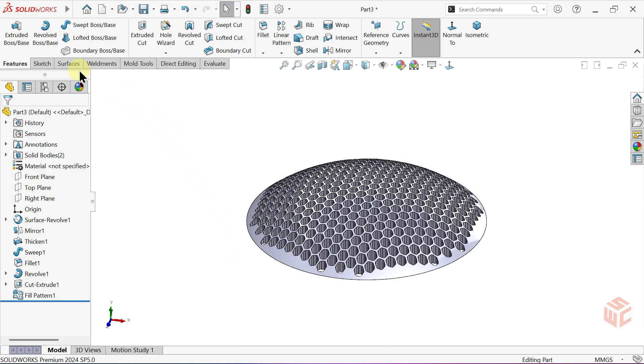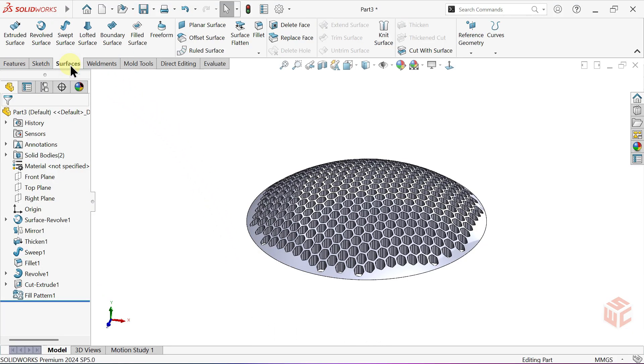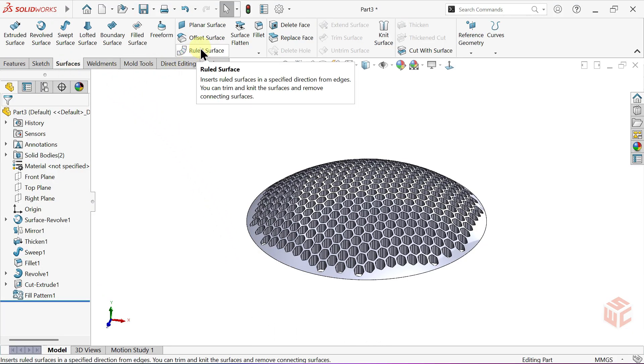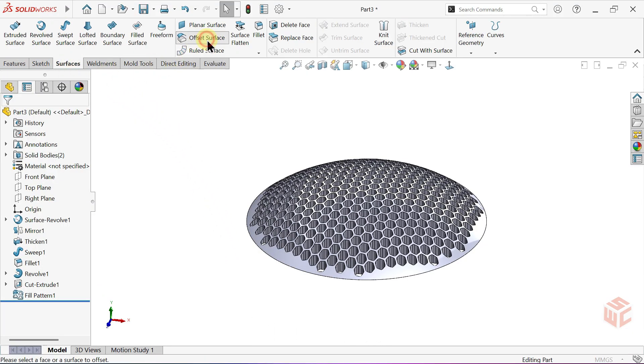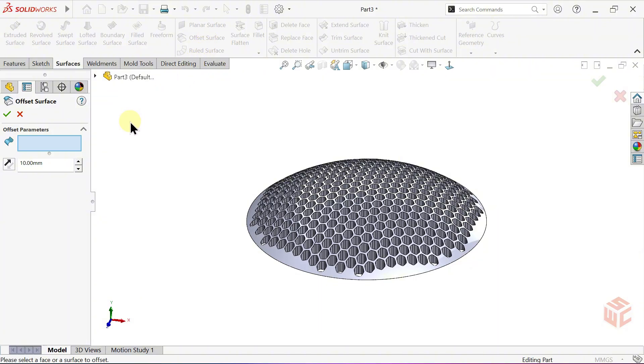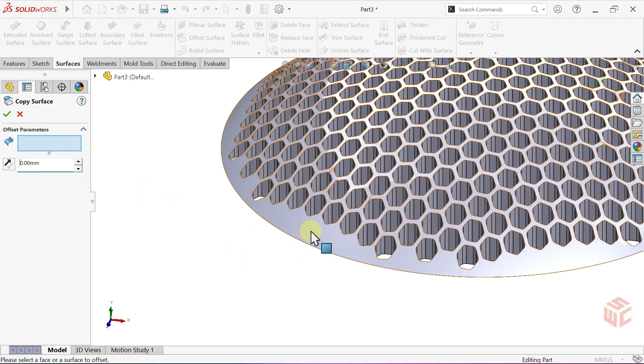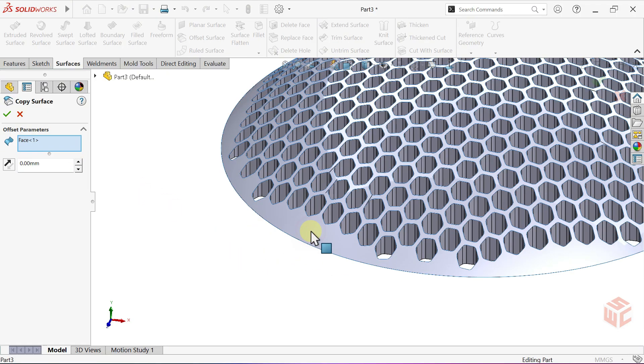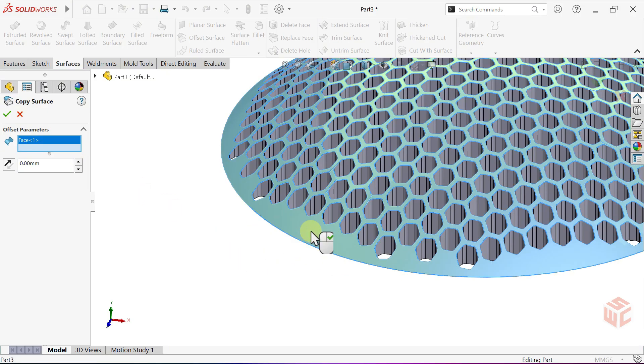Go to the Surface tab and select the Offset Surface command. Use the Offset Surface command with 0mm to generate a copy of the face. Click OK to confirm.